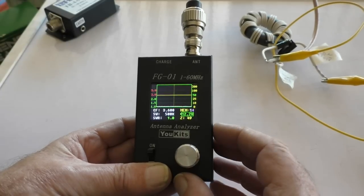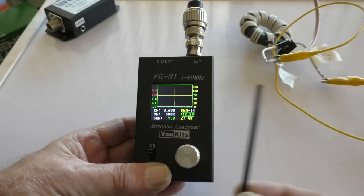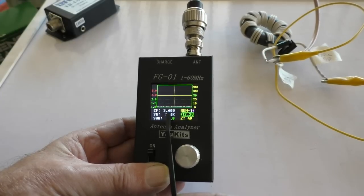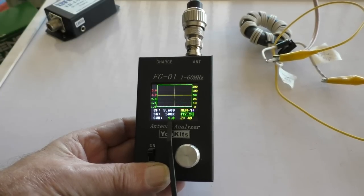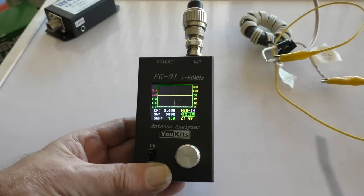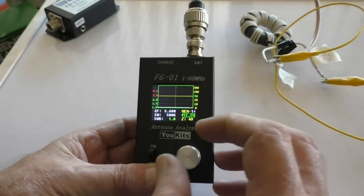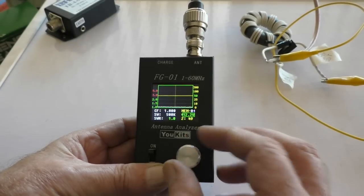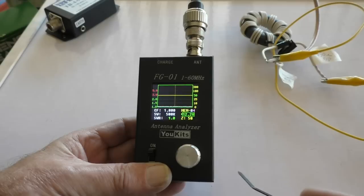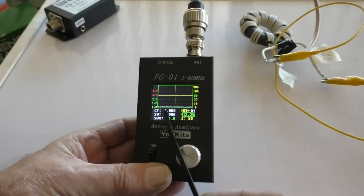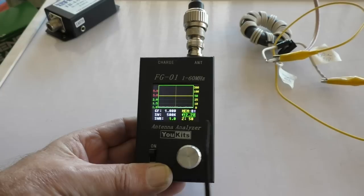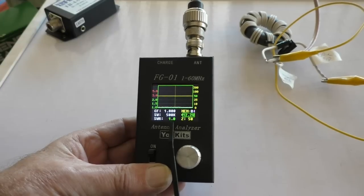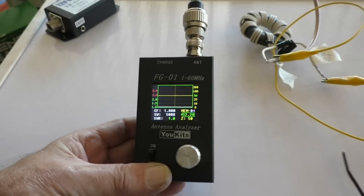Let's see what it's like on 80 meters. Look at that - on 80 meters, 3.6 megahertz, SWR is 1.1:1, 49 ohms. This is much more like it. On 1.8 megs, on top band as we call it in the UK, SWR is 1:1 and 50 ohms.